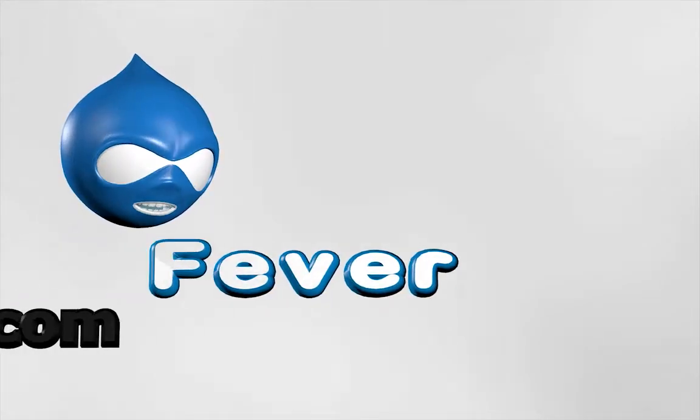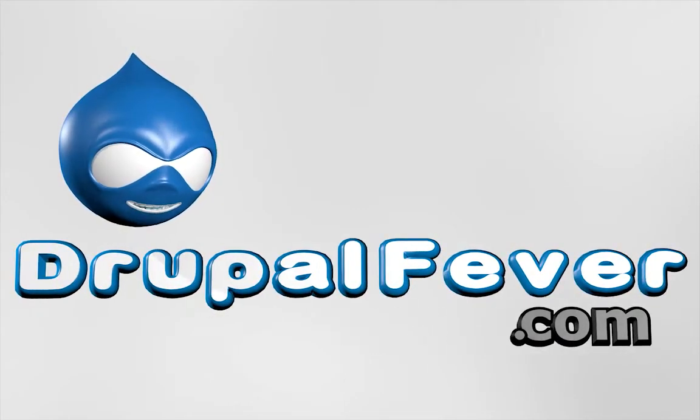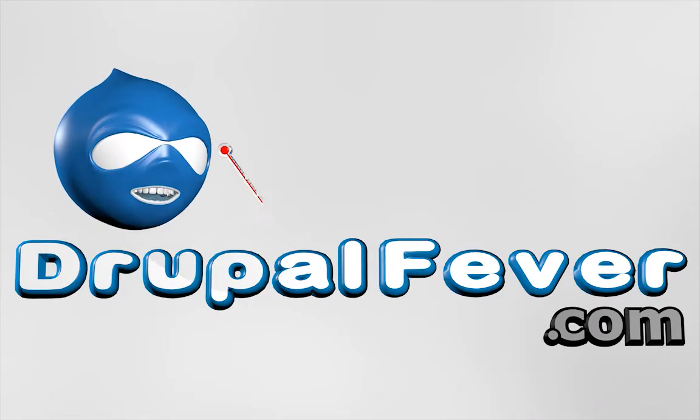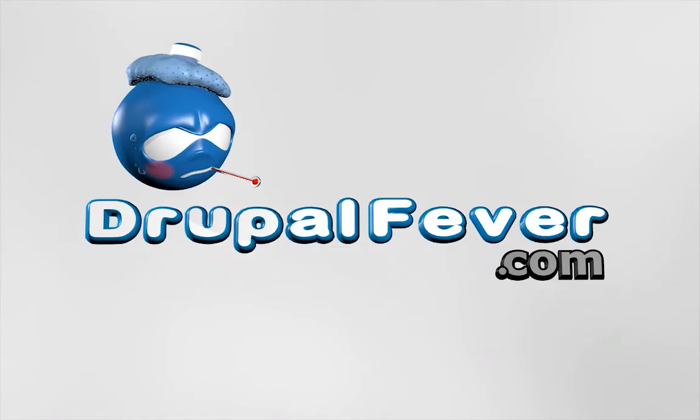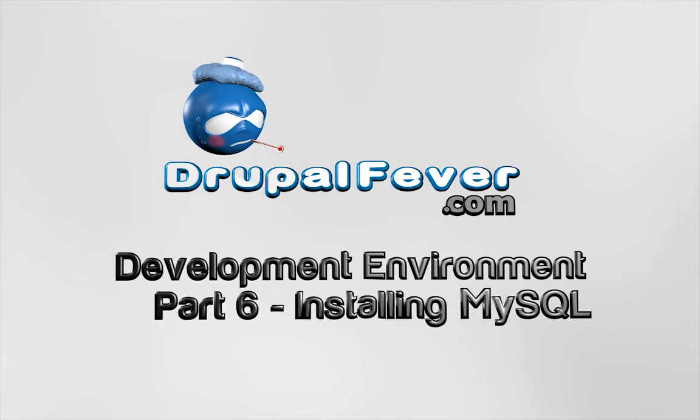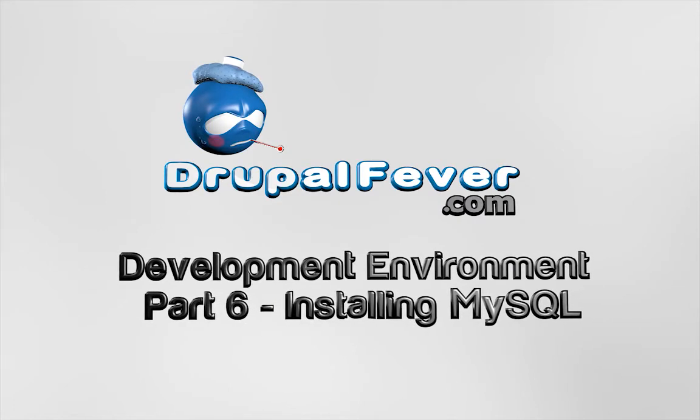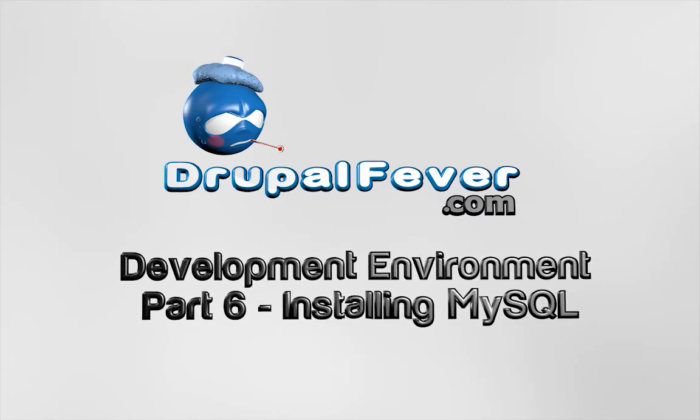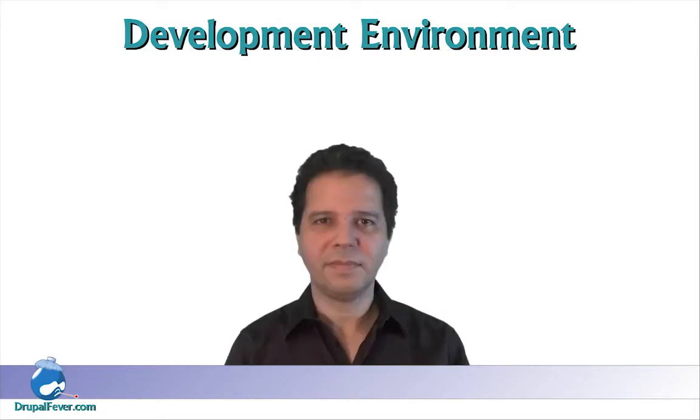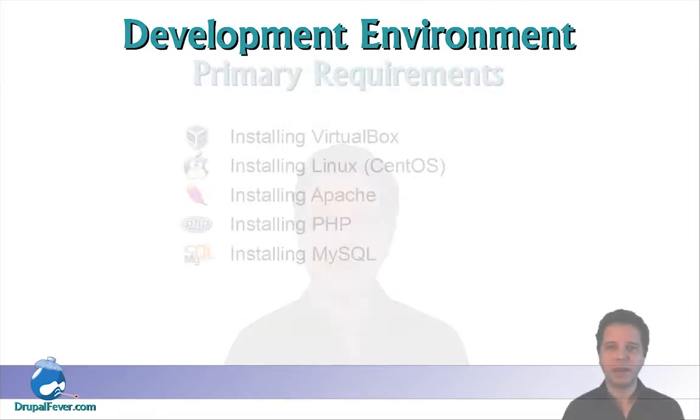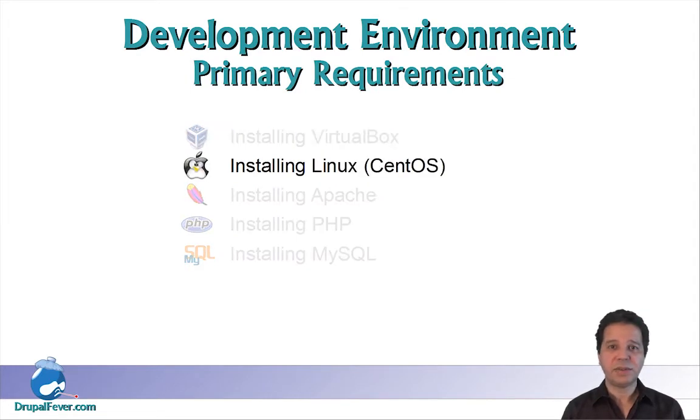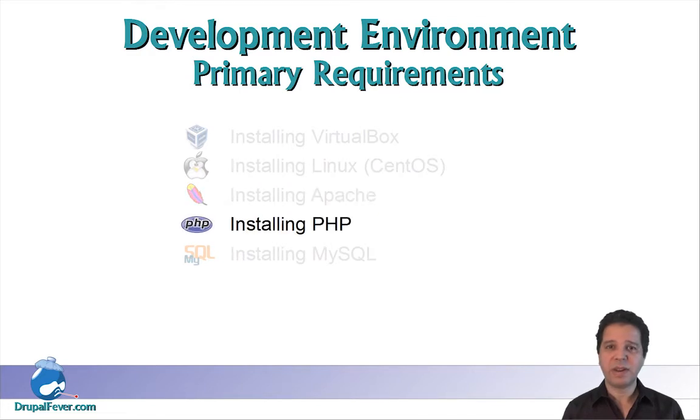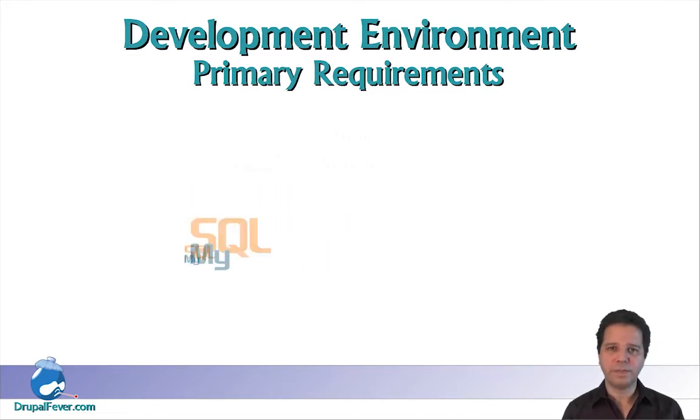Come and have fun with Drupal! Welcome back to Drupal Fever. Here we are on the final step in the list of primary requirements to set up a Drupal development environment on your computer.